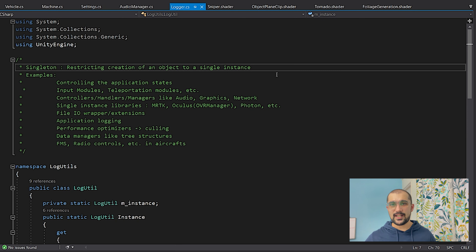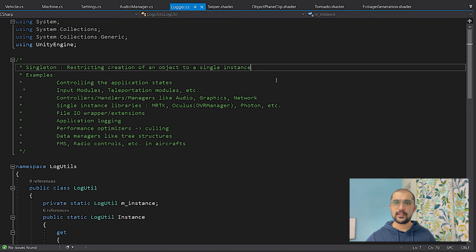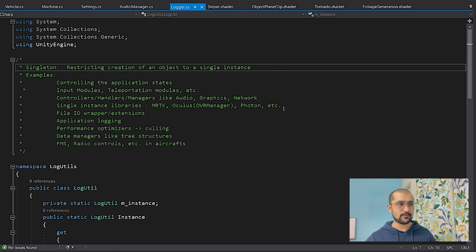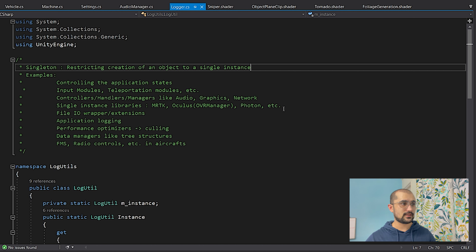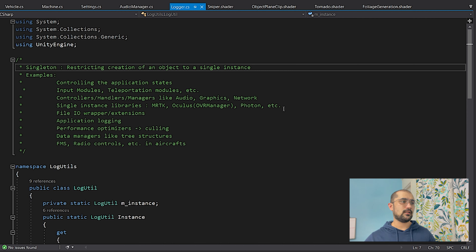Here we are going to look at a basic implementation of a singleton design pattern for creating a logger. Before the code, a quick recap on where we can implement singleton: controlling application states; input modules or teleportation modules; controllers, handlers, and managers like audio, graphics, and network; singleton instance libraries like MRTK, Oculus, Photon; file I/O wrappers or extensions; application logging; performance optimizers; data managers; FMS radio controls; and many more.